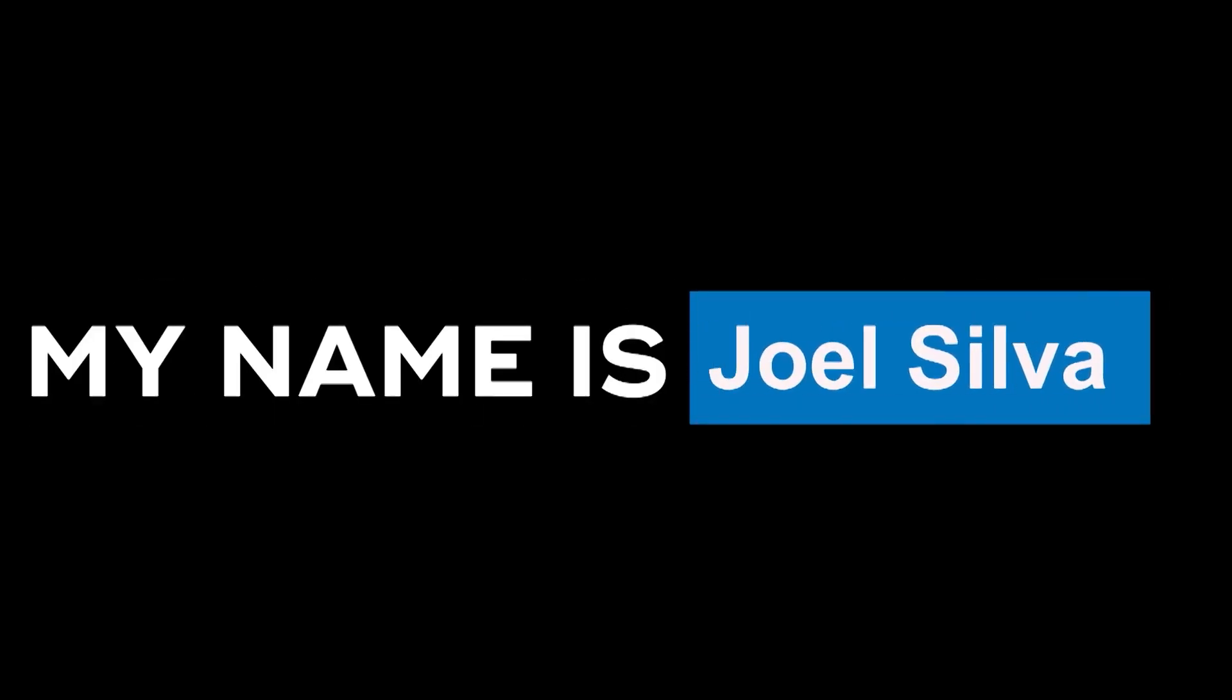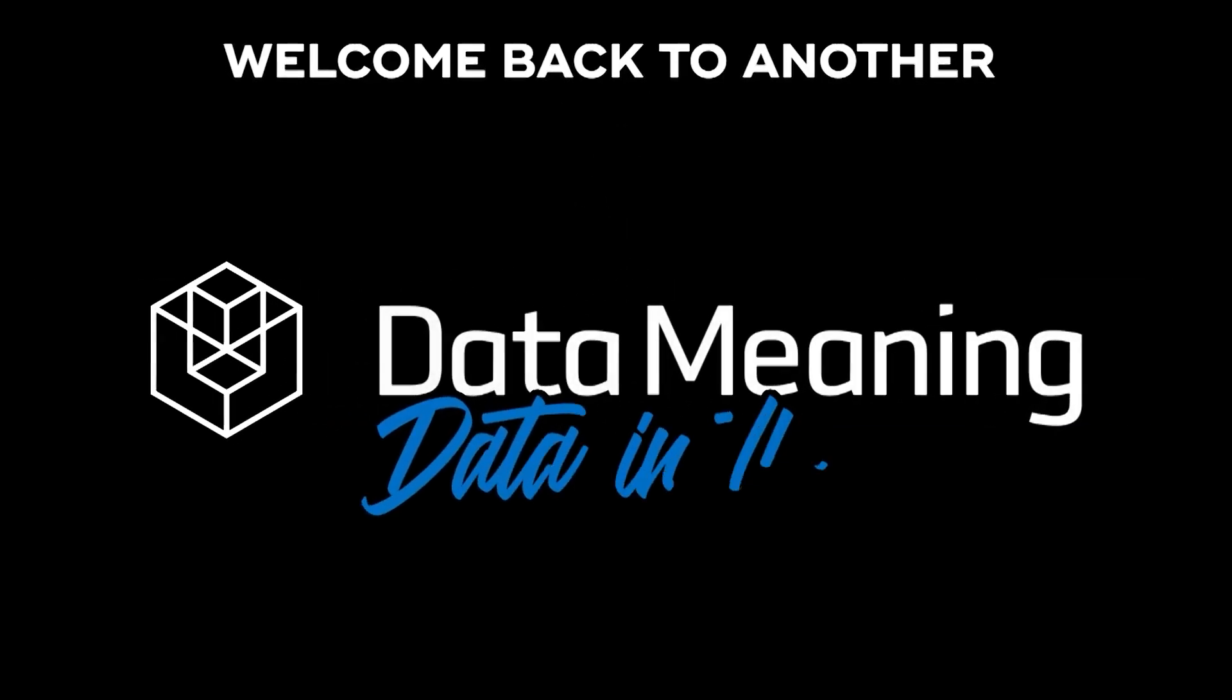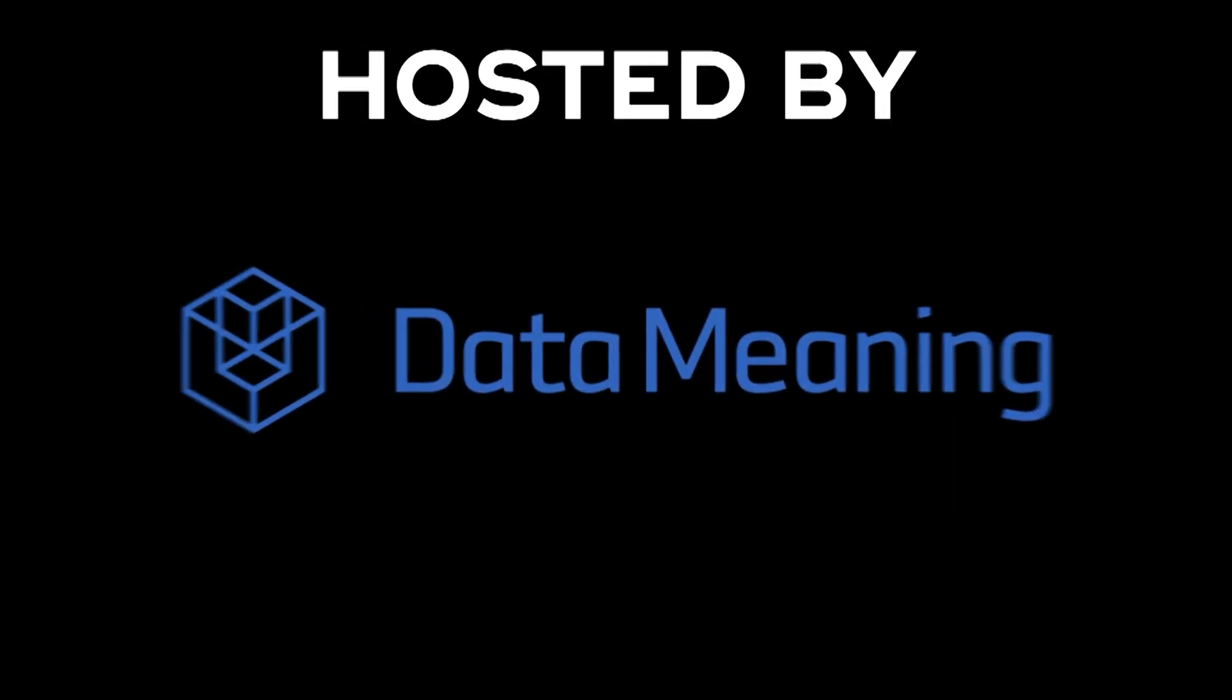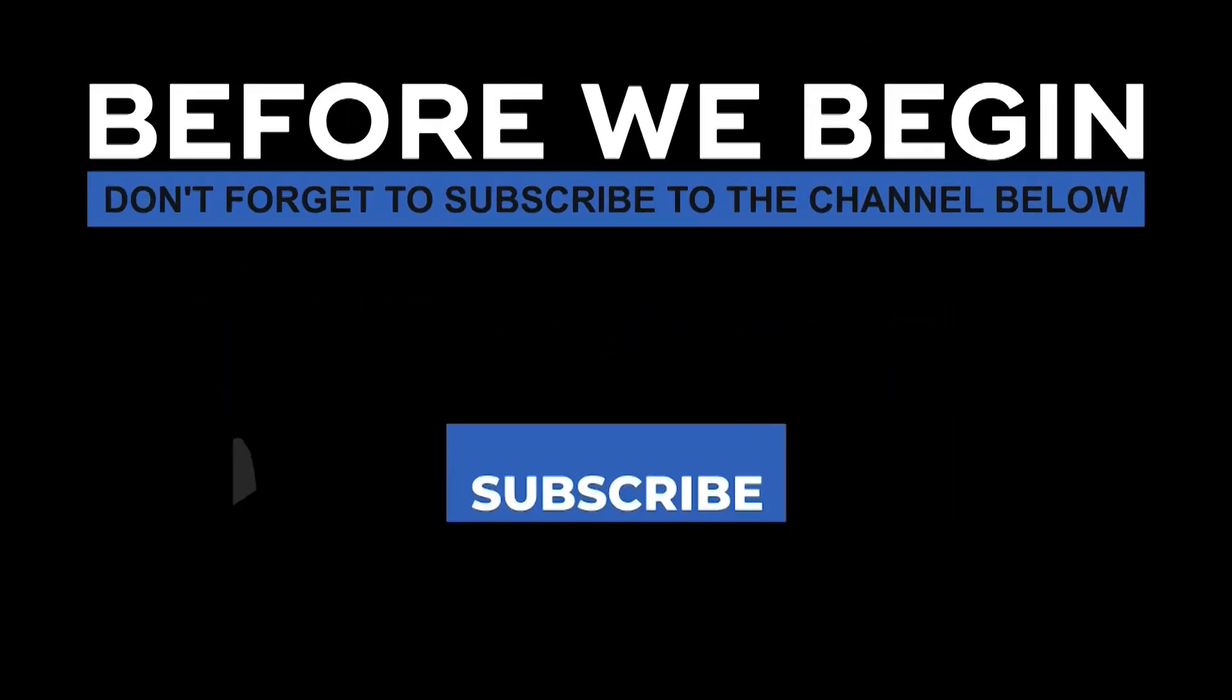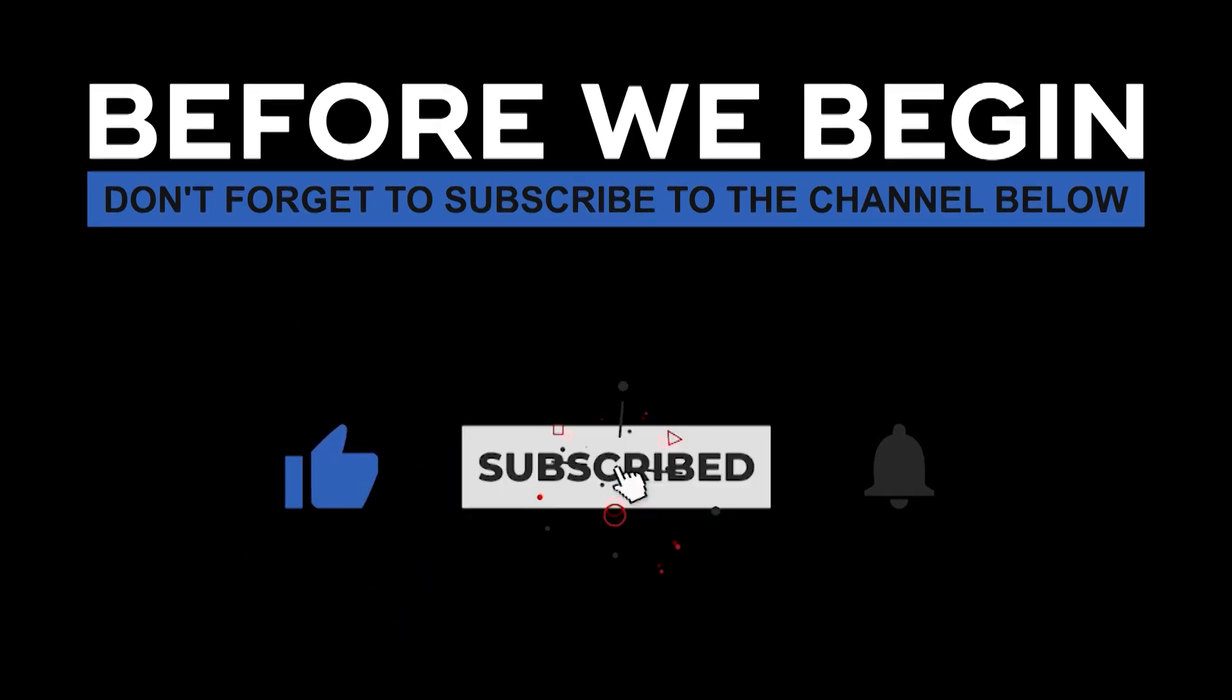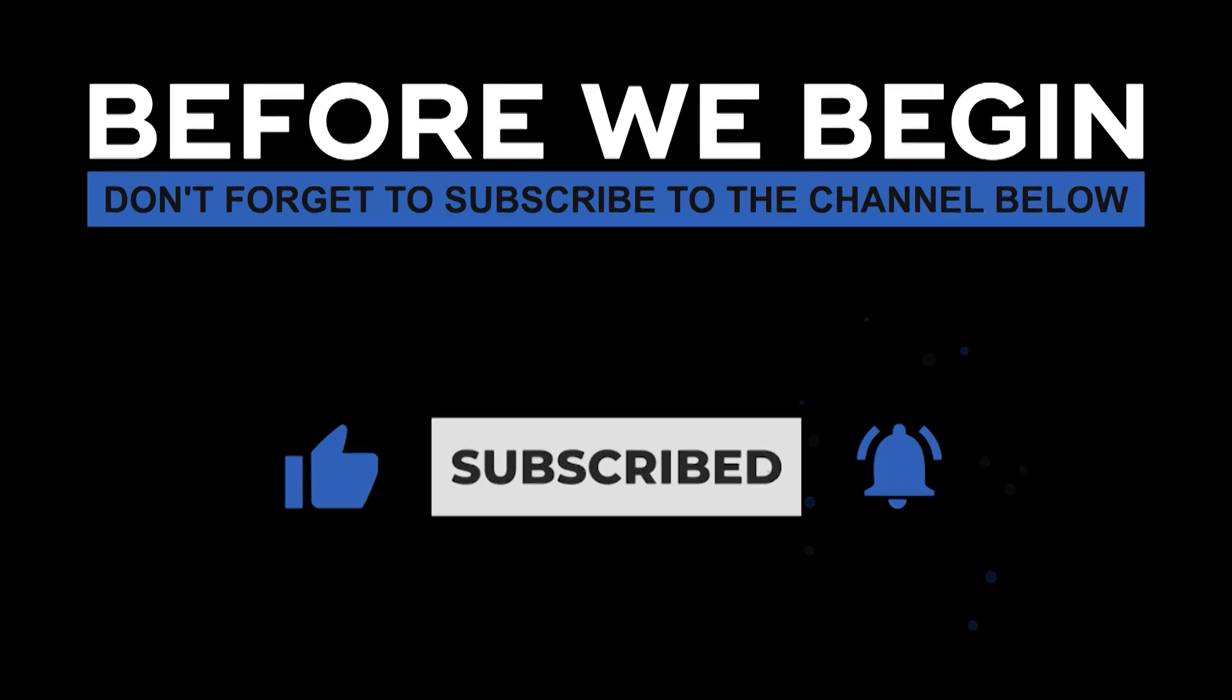Hi everyone, my name is Joel Silva and welcome back to another Data in the Wild episode hosted by Data Meaning. Before we begin, don't forget to subscribe to the channel below and click the bell to turn on notifications to be the first to know every time we upload a new video.